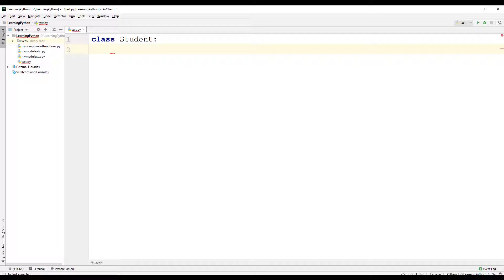The private members of the class begin with two underscores. To access private members, we need to use getter and setter methods. The purpose of these methods is to get — that is, return — and set — that is, assign — private instance variables of a class. The restricted access to private members allows the methods to control what values are assigned.